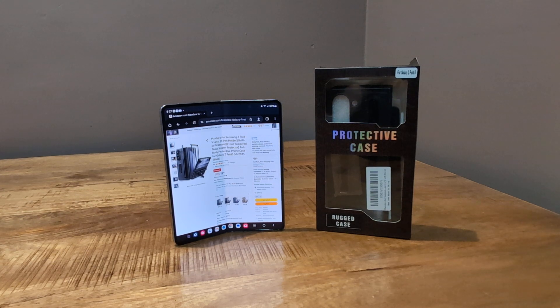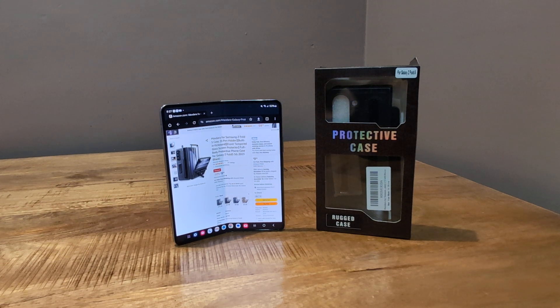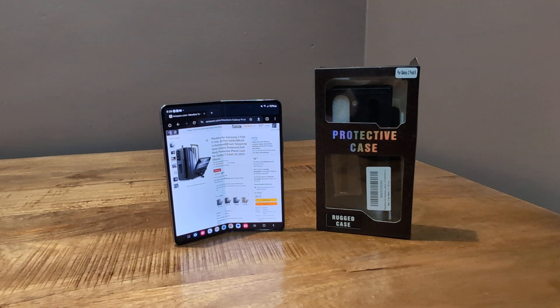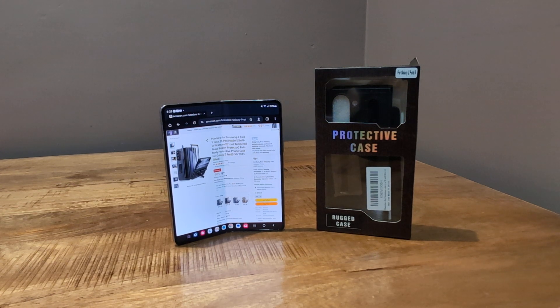Hello everyone, I'm back with another case video for the Galaxy Z Fold 5, still in search for a case that holds the S Pen.